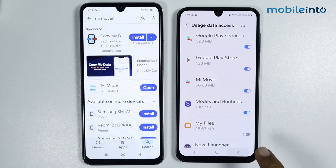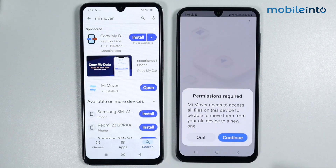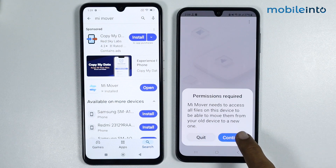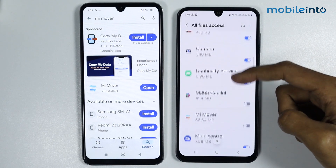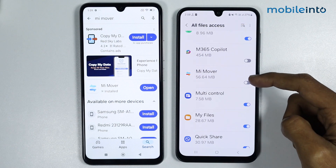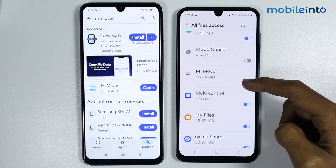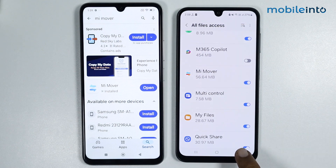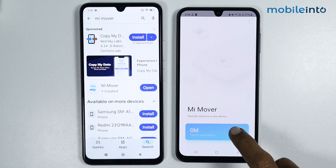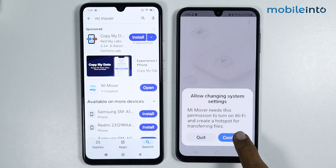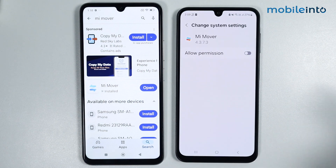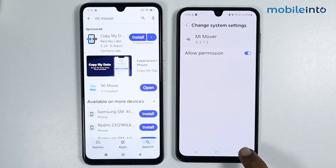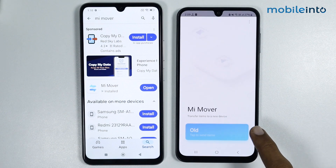Go back and tap on Old, then tap on Continue. Scroll down and enable the Mi Mover app, then go back and tap on Old and tap on Continue. Enable the Allow permission, then go back and tap on Old.